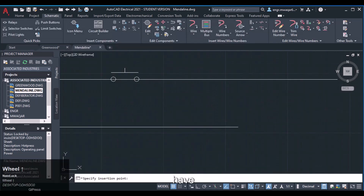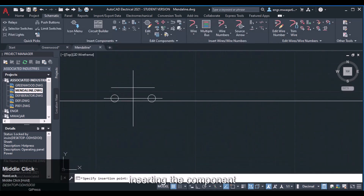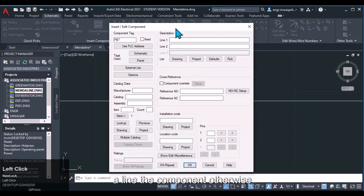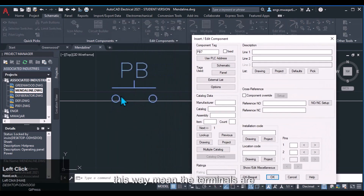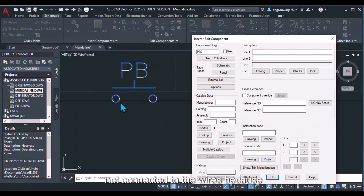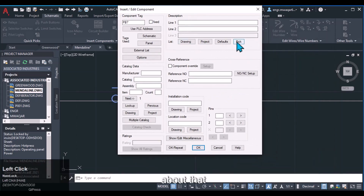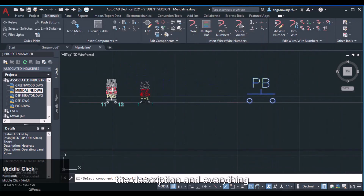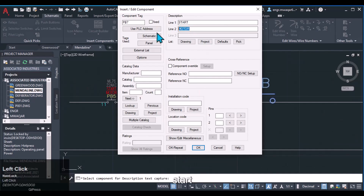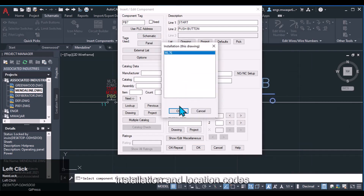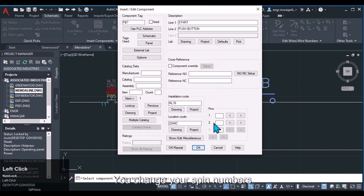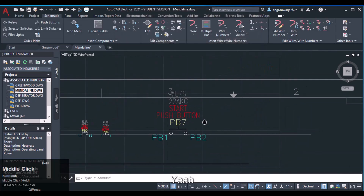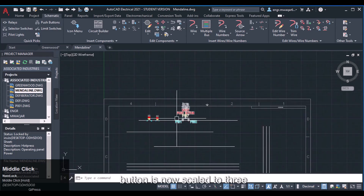Whenever you are inserting a component you must properly align it on the wire; otherwise the terminals will not be connected because the wire is not cut at that point. Take care to align properly. For this component, pick the description — for example, 'Start Push Button' — from the available options. Installation and location codes are fixed. Set the pin numbers, for example 11 and 12. You can see this push button is now scaled to three times its original size.